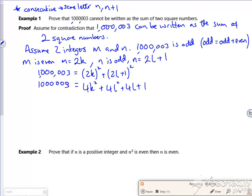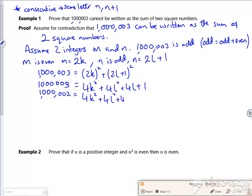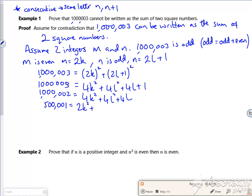If I take the one off, I've got a million and two. It's 4k squared plus 4L squared plus 4L. So here's my issue. What else can I do? I can divide through by two here, can't I? So I've got 500,001. That's going to be 2k squared, 2L squared plus 2L. Now here's my problem.